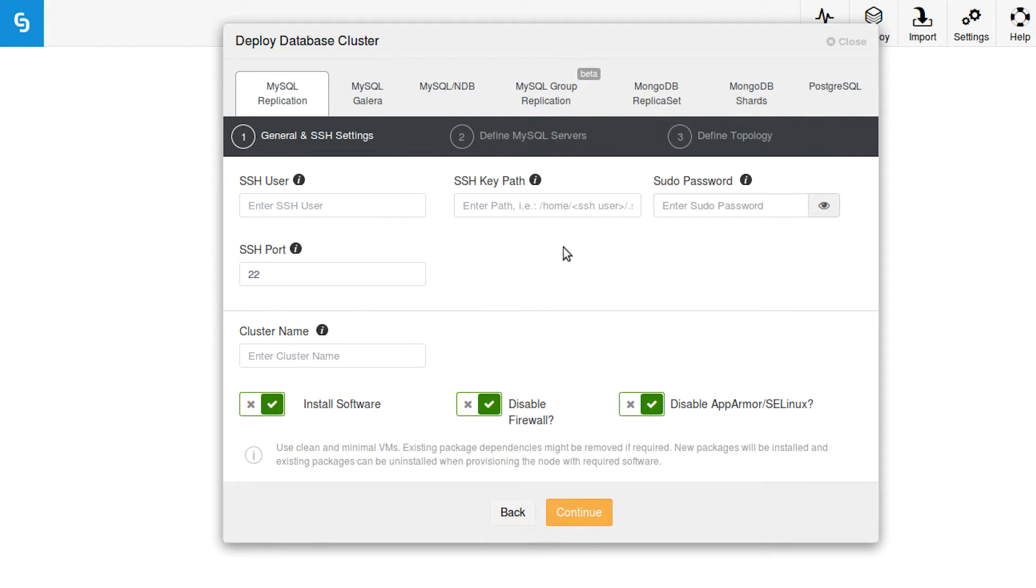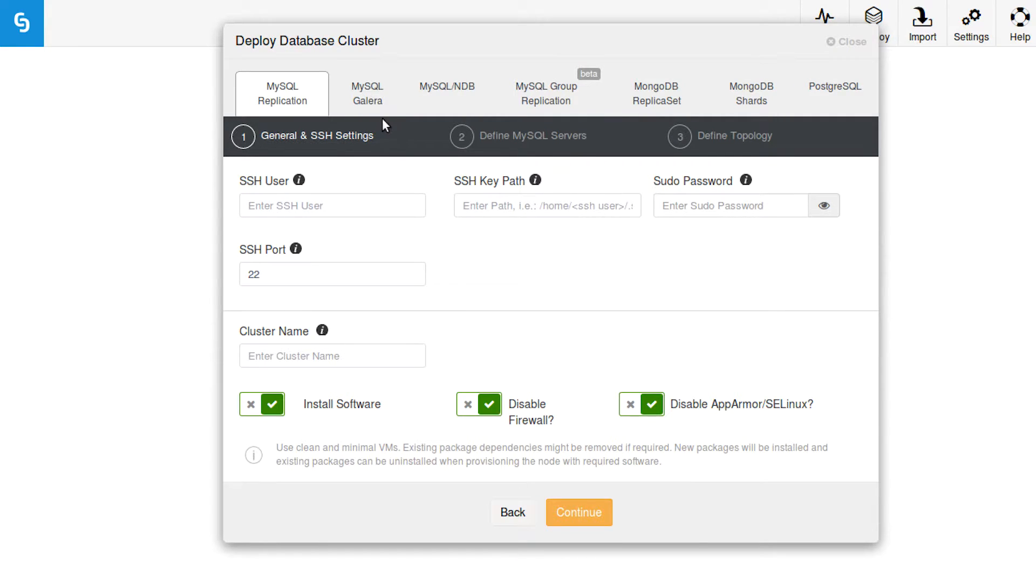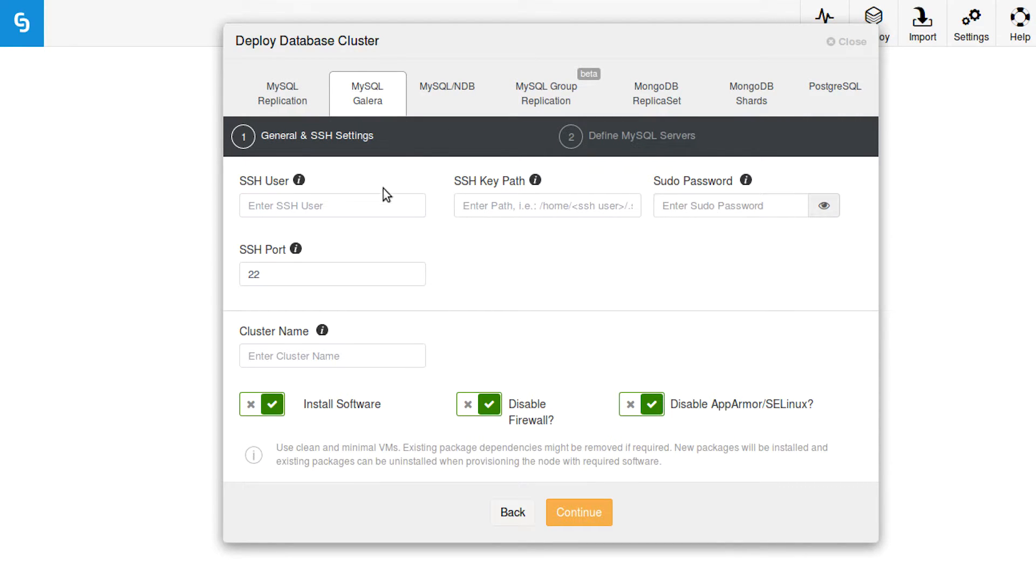Before you start filling all this out and going through the pages, make sure you're on the right tab. Specifically, we are going to be using MySQL Galera. So that's the one we are going to click. Now we can start filling out the form.